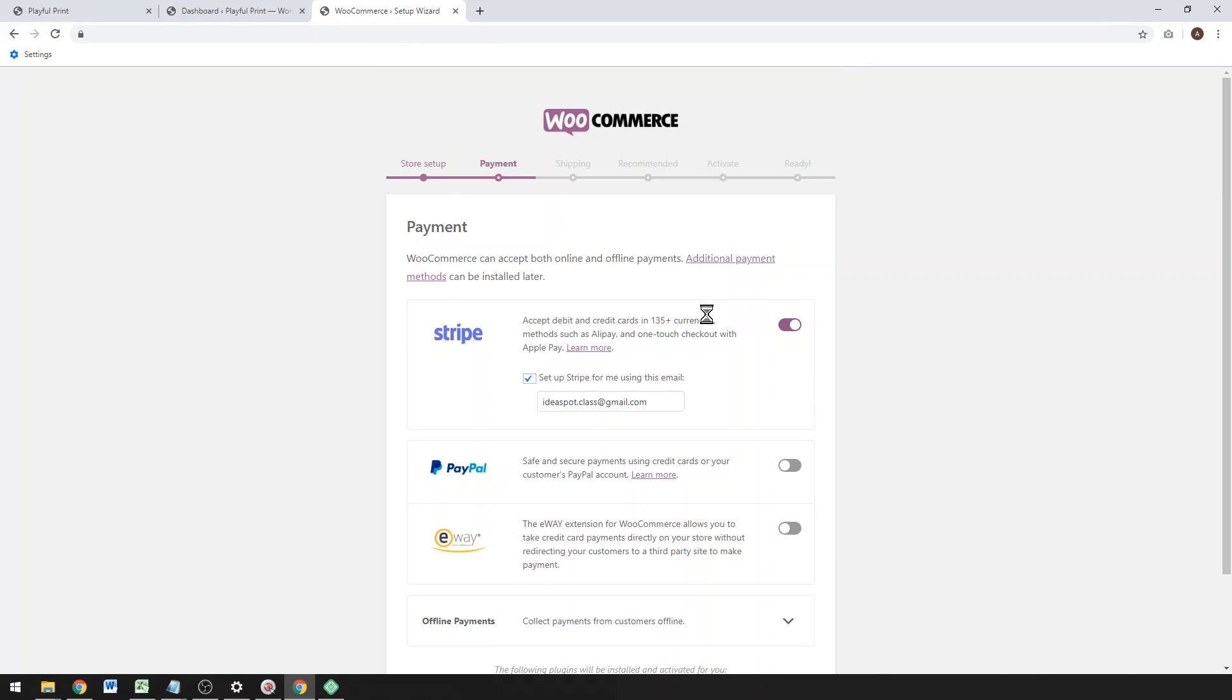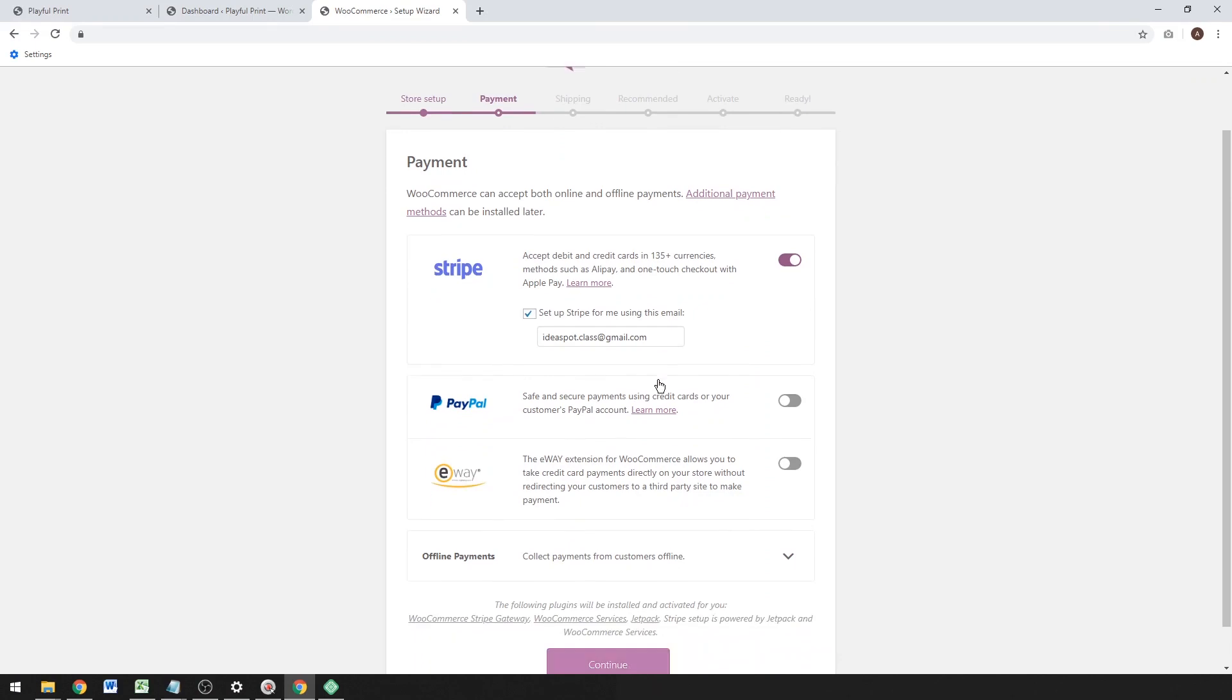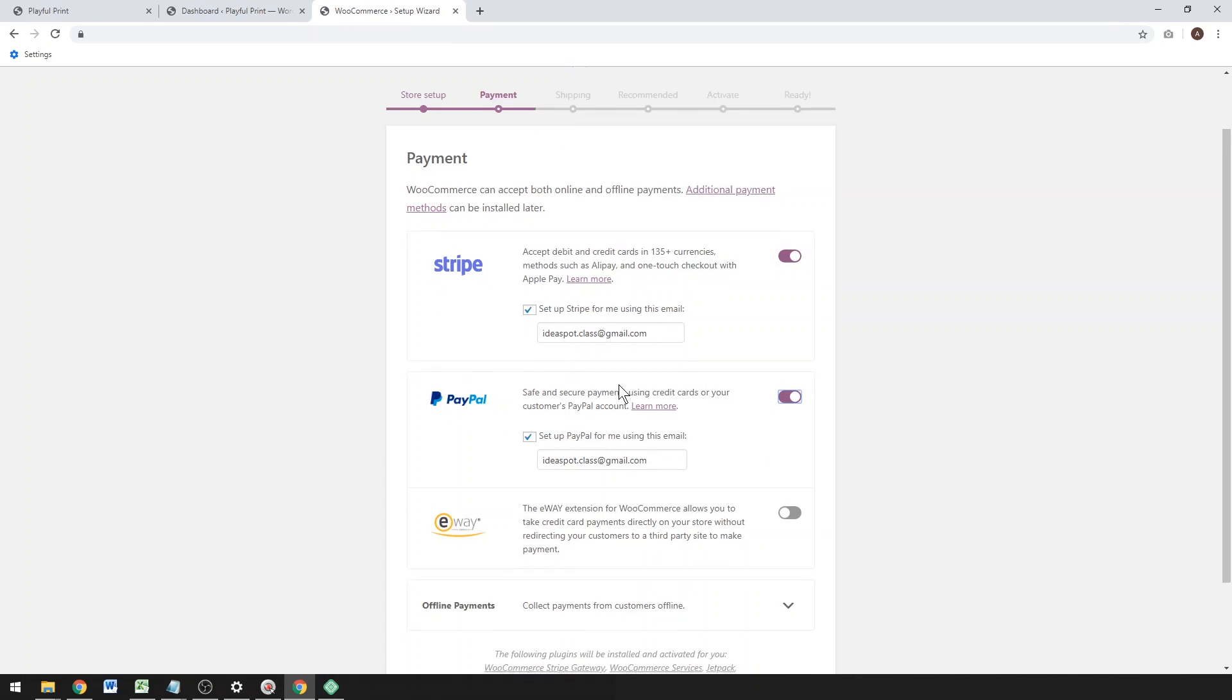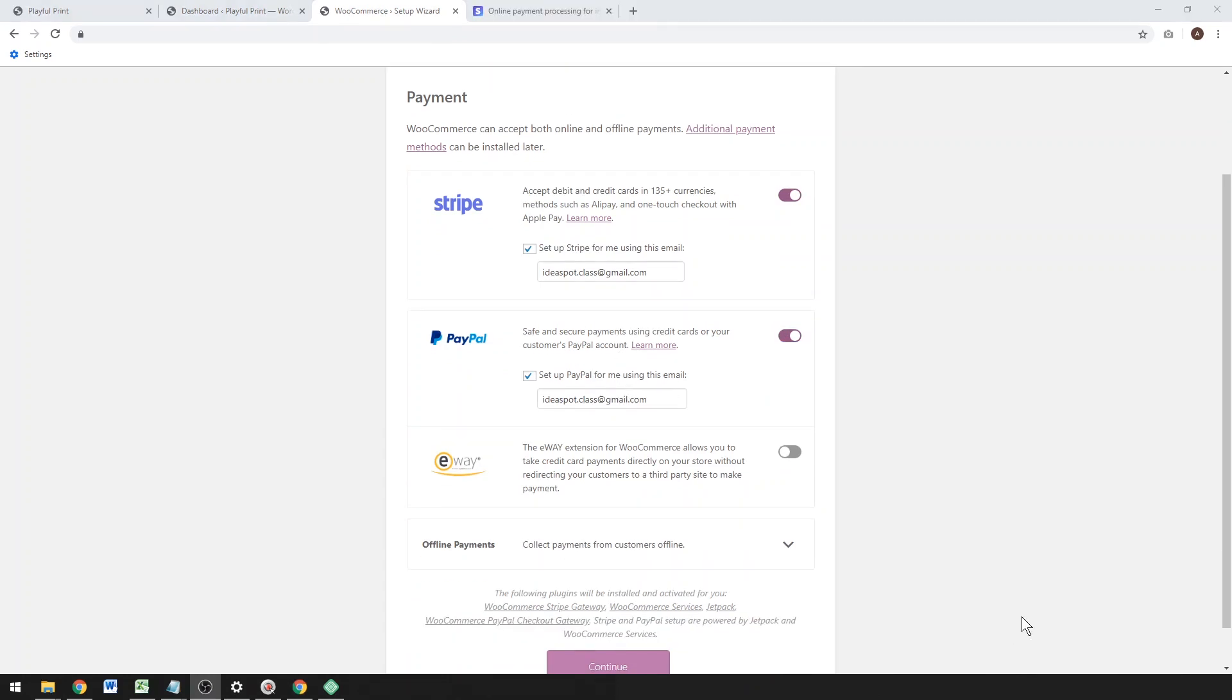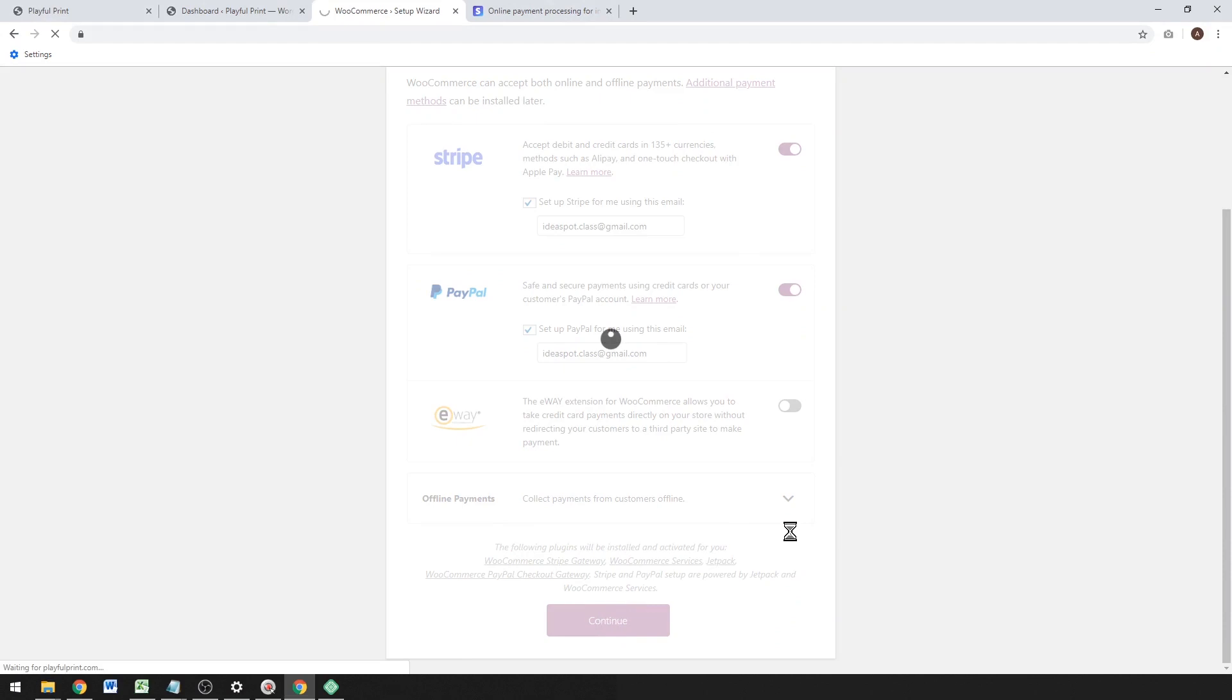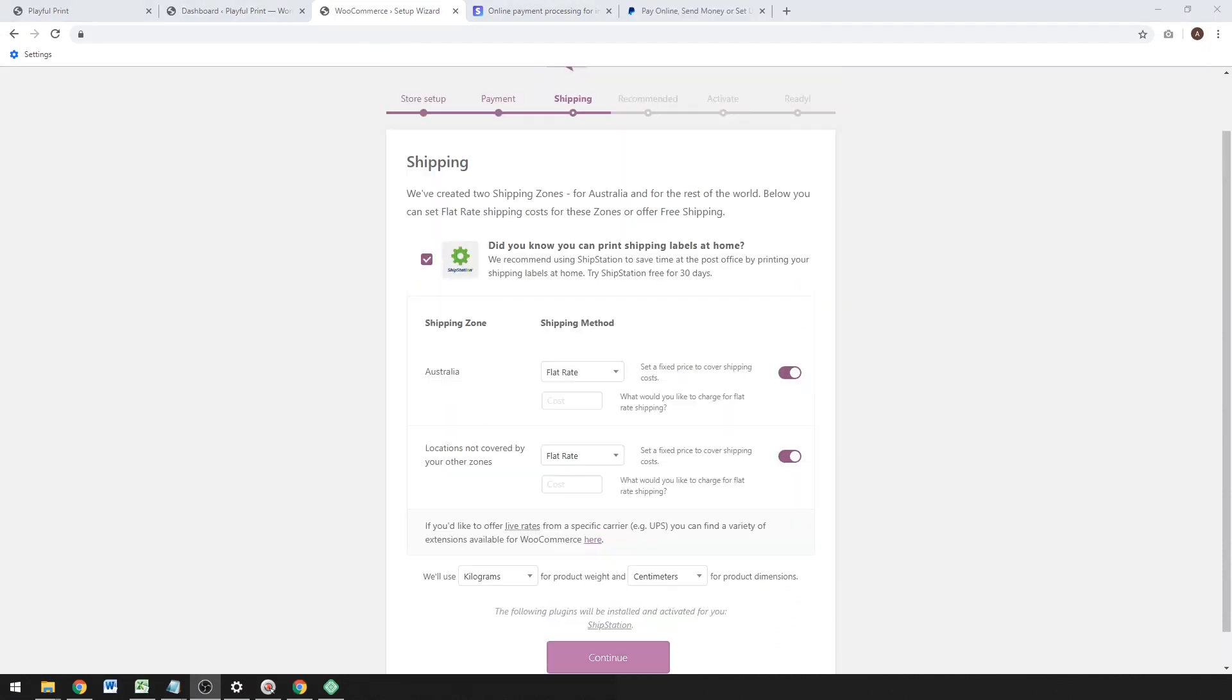Wait for that to load for a few seconds. You're going to want to use—I like using Stripe and PayPal. Those are the way I like to accept credit cards and PayPal. I think those are both useful and fairly popular payment methods, so let's make sure both of those are selected. Just go ahead and click Continue there.